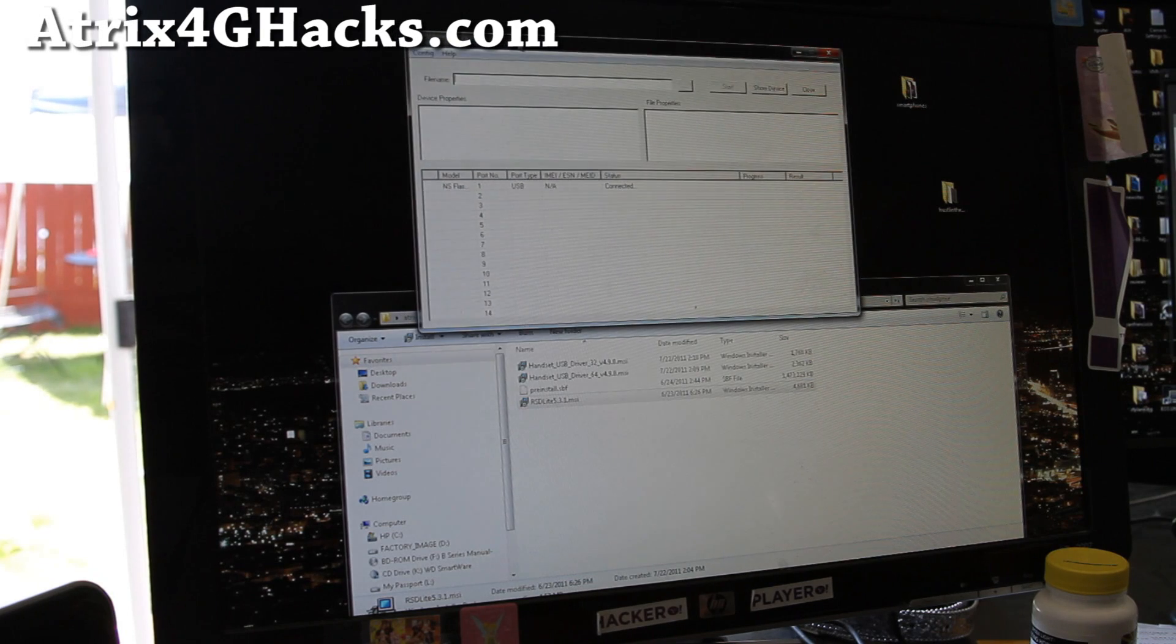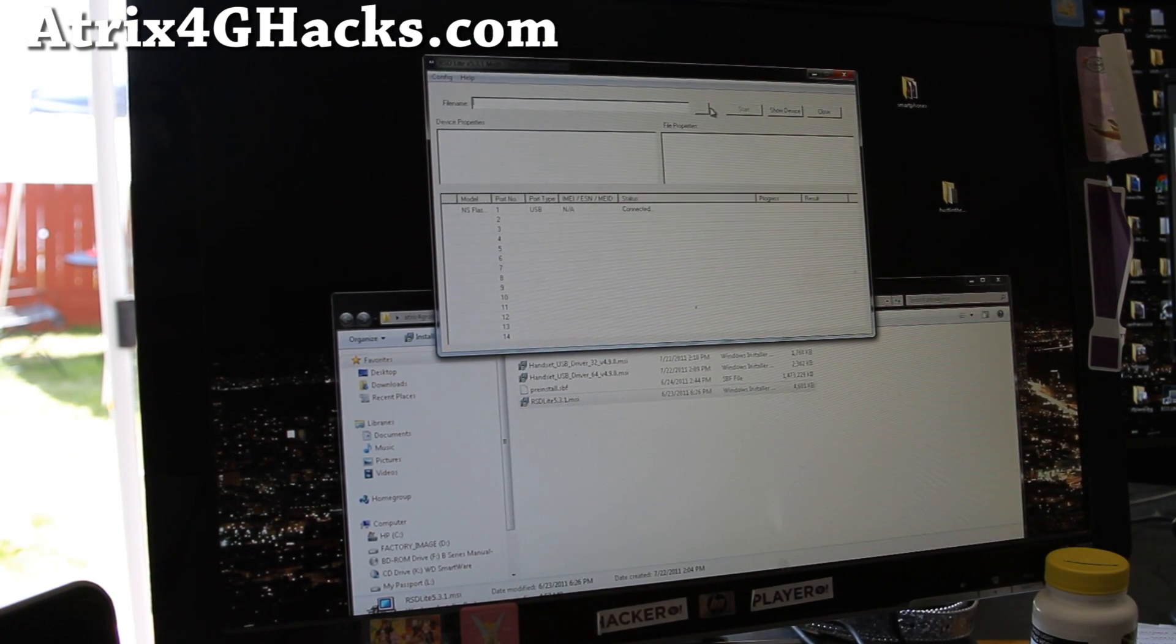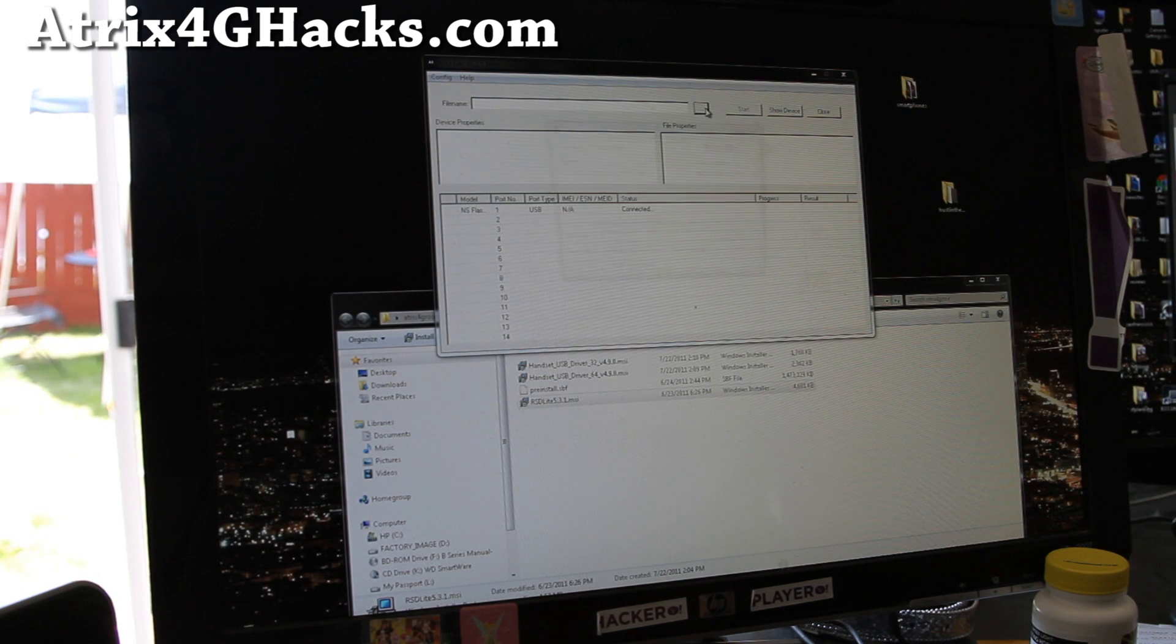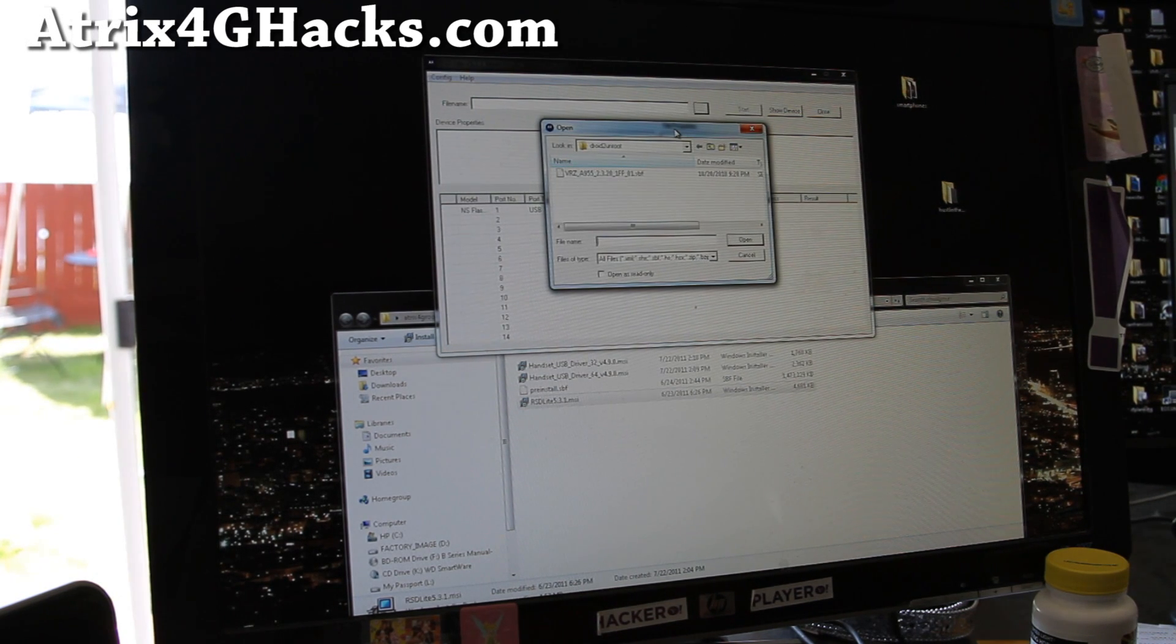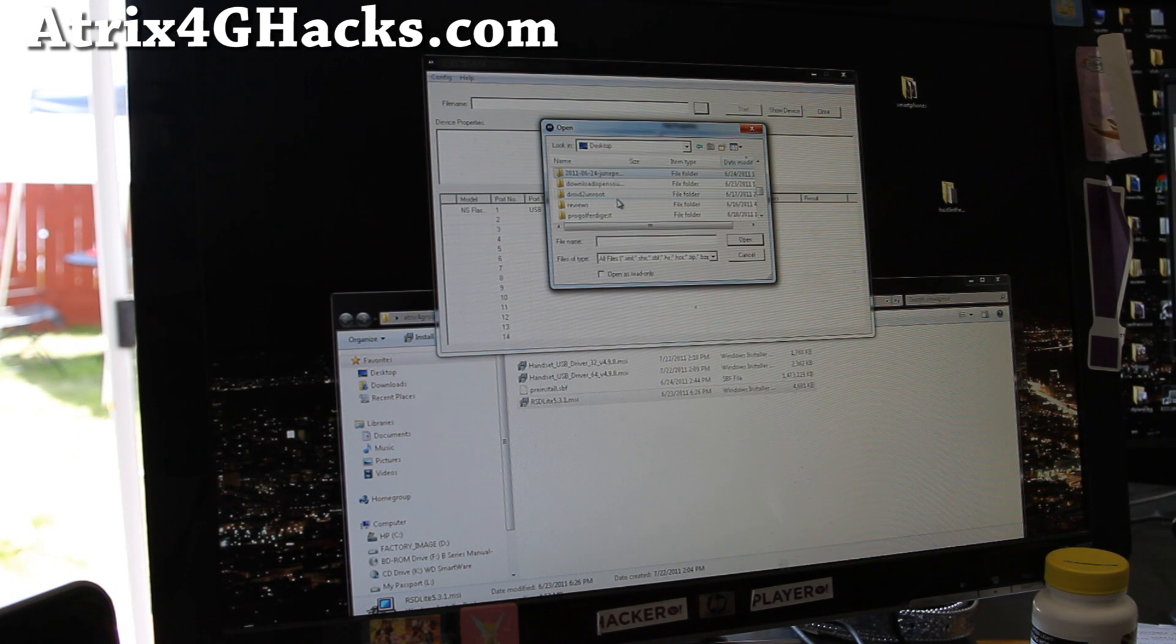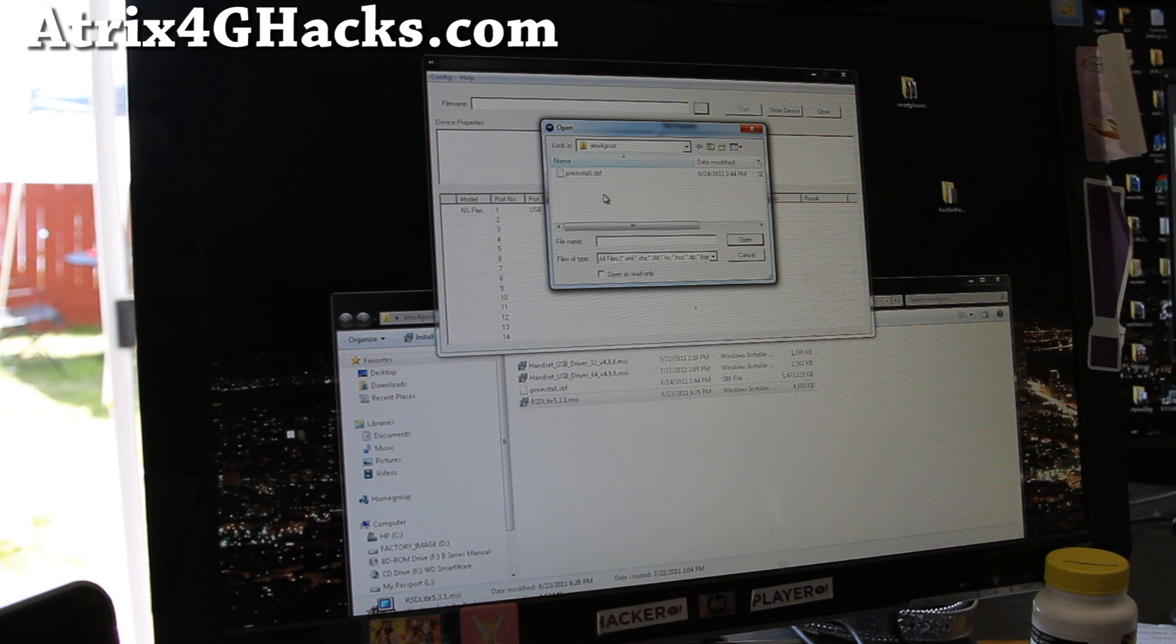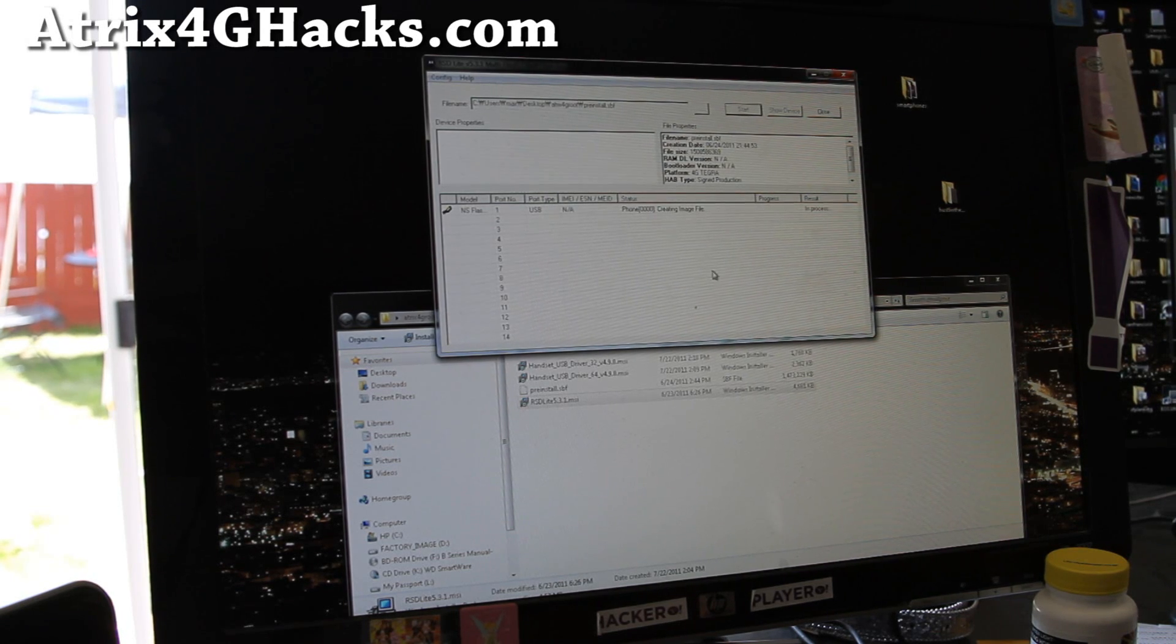And file name. You'll see the file name and just choose the preinstall.sbf. That is the rooted latest version 1.83, I think. Yeah. And then this is the wrong one. Go find the directory where you unzip the Atrix 4G root. Reset. And click on preinstall.sbf and open.